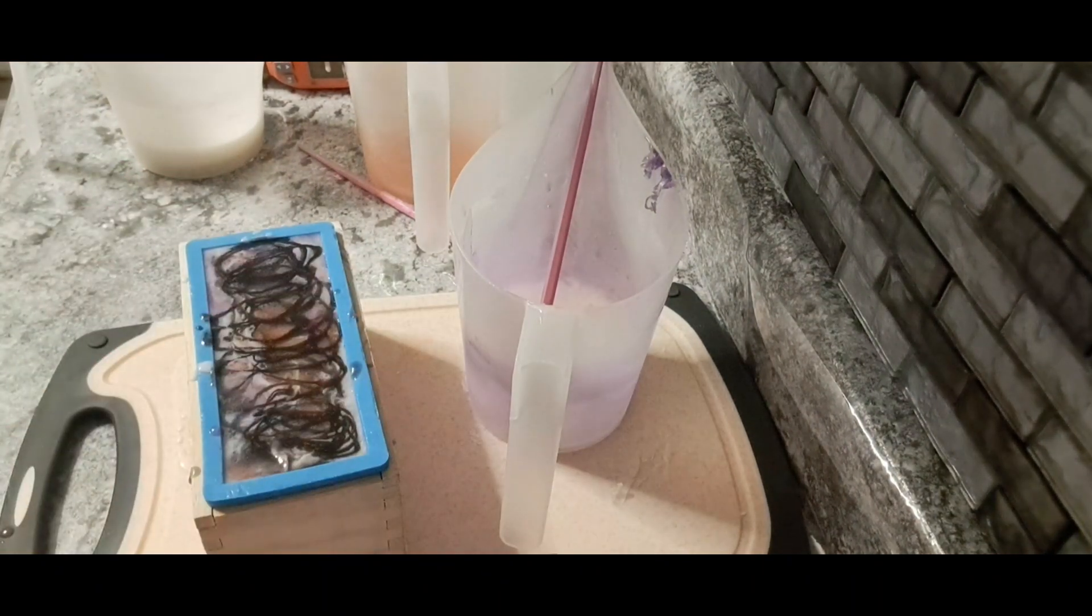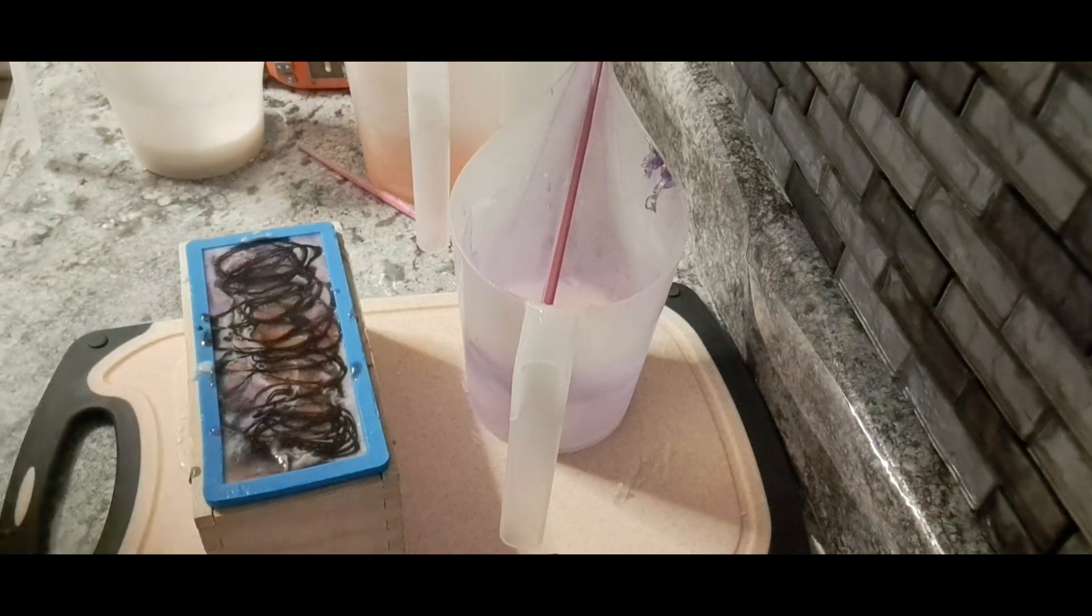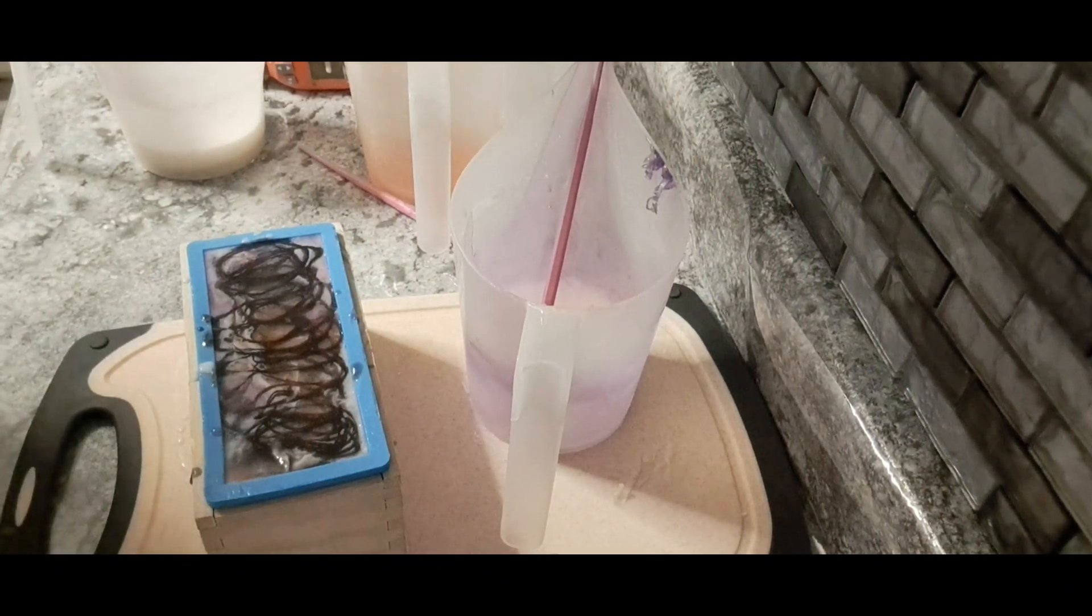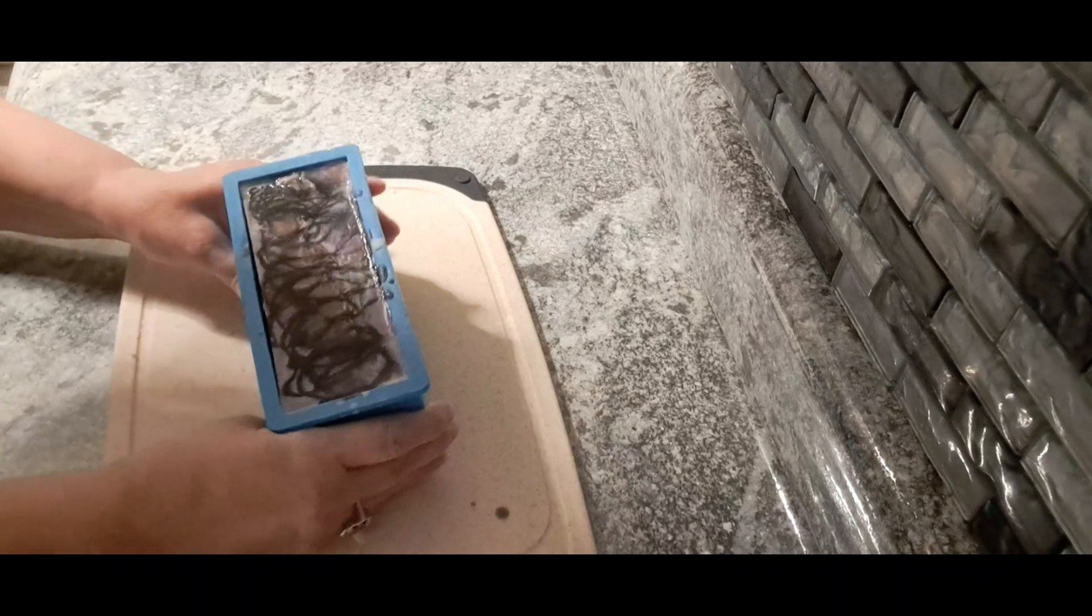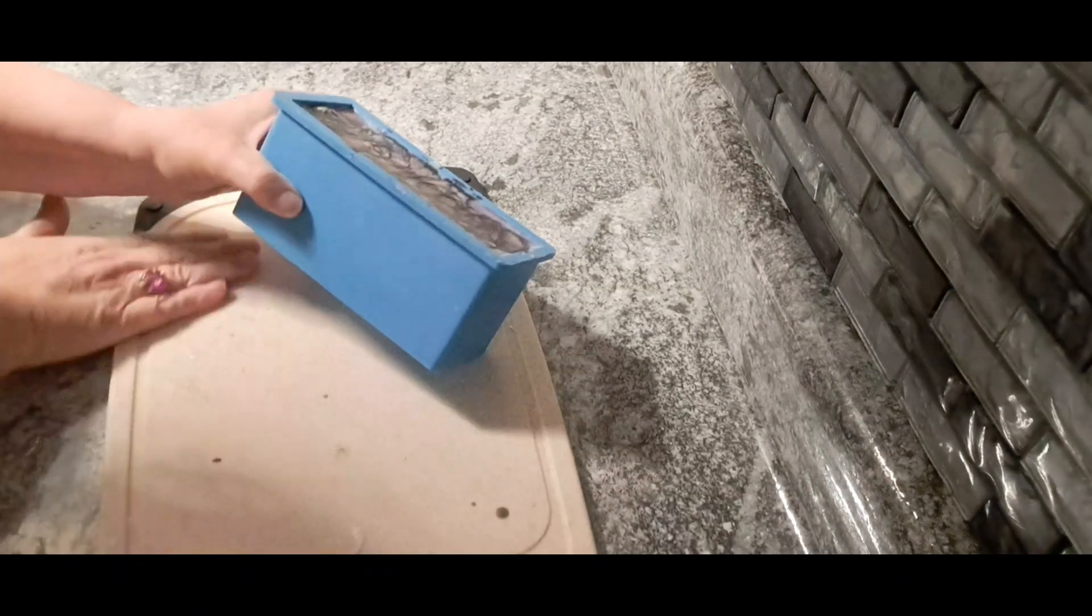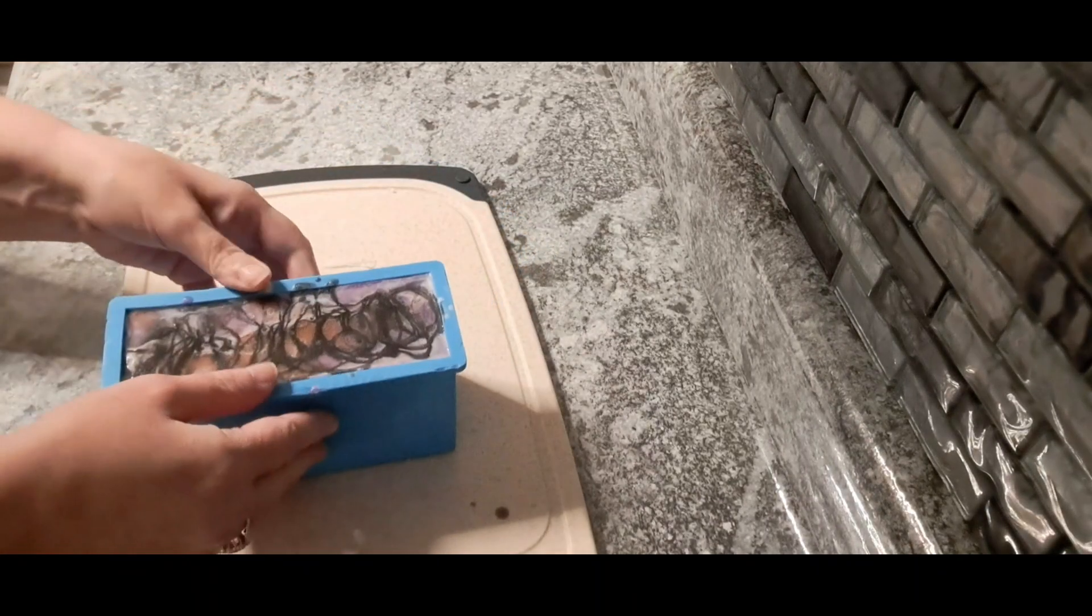All right guys, I will see you in about two hours or so. Okay we're back for the unmolding. I waited about two hours.